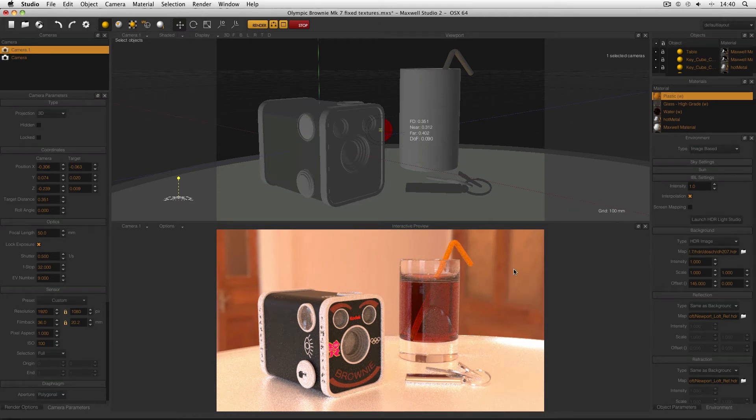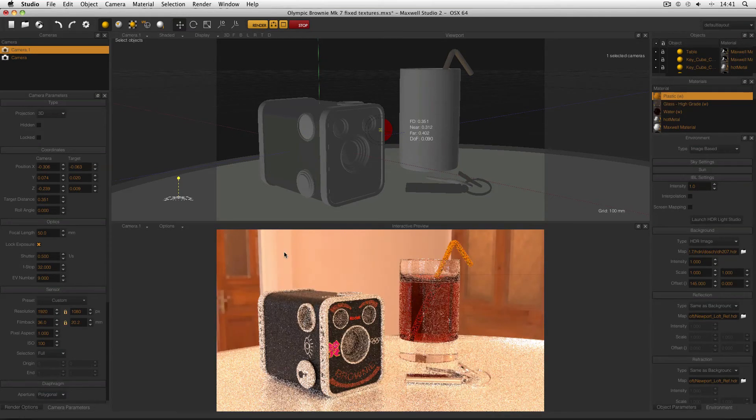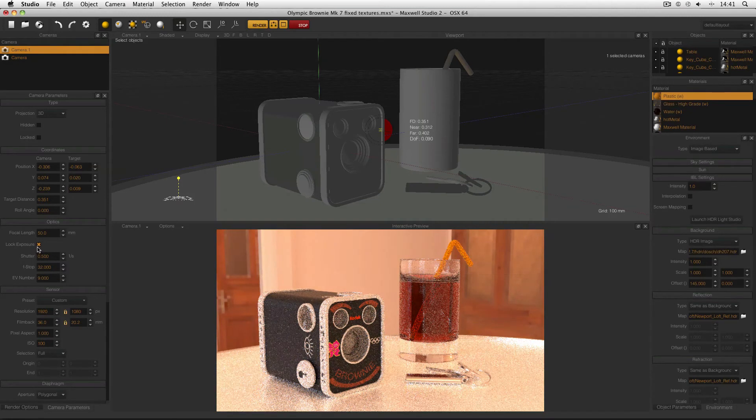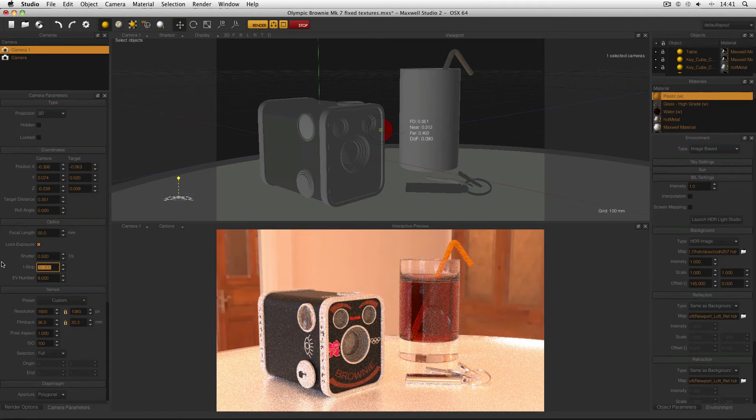However, this blurring effect may not be quite realistic. So there's something else we can do. I'm going to turn off Interpolation and come over to my Camera Parameters. And making sure that Lock Exposure is enabled, I'm going to turn my f-stop down. I'm going to turn it down to 8 for this.